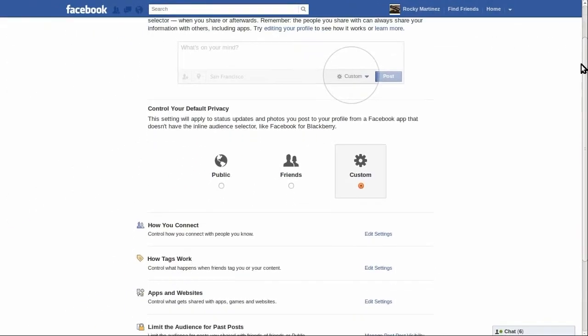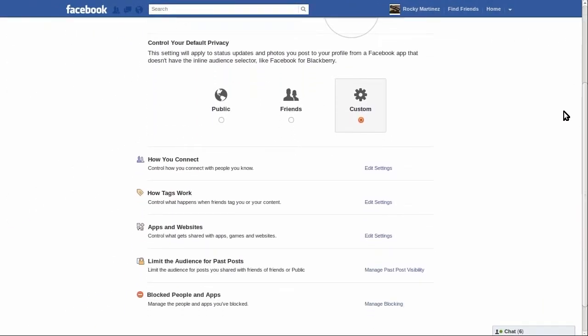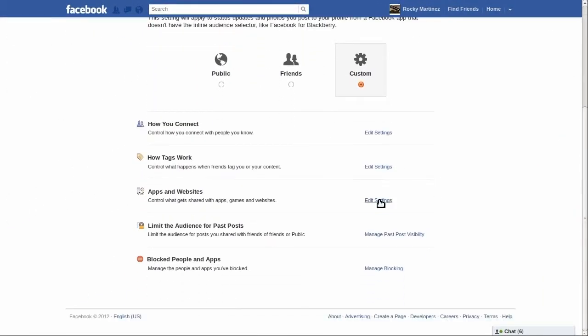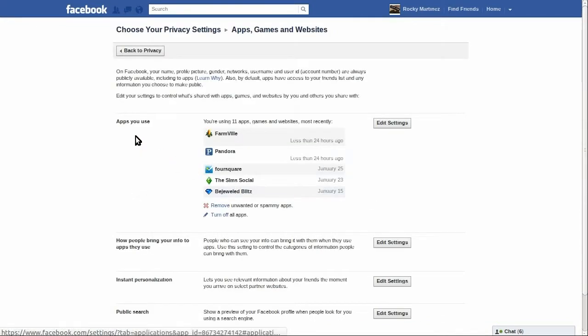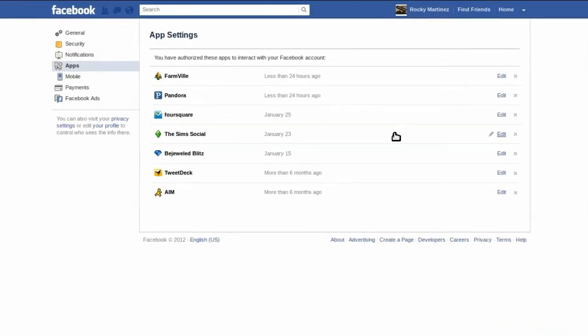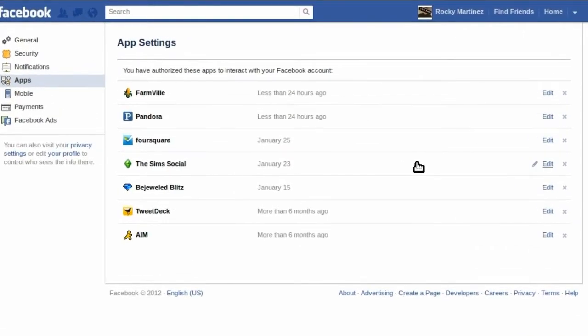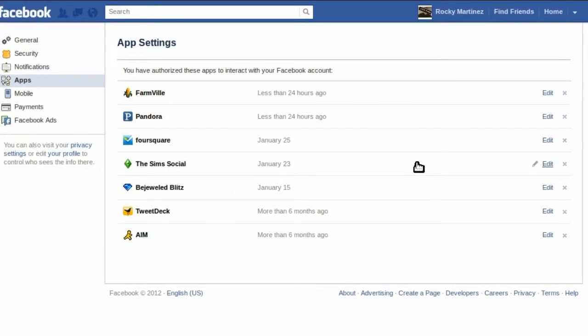Then go to apps and websites, and click edit settings. Then under the apps you use section, click on edit settings to the right. If you'd rather get there the lazy way, I'll go ahead and put a link directly to that page in this video's description.